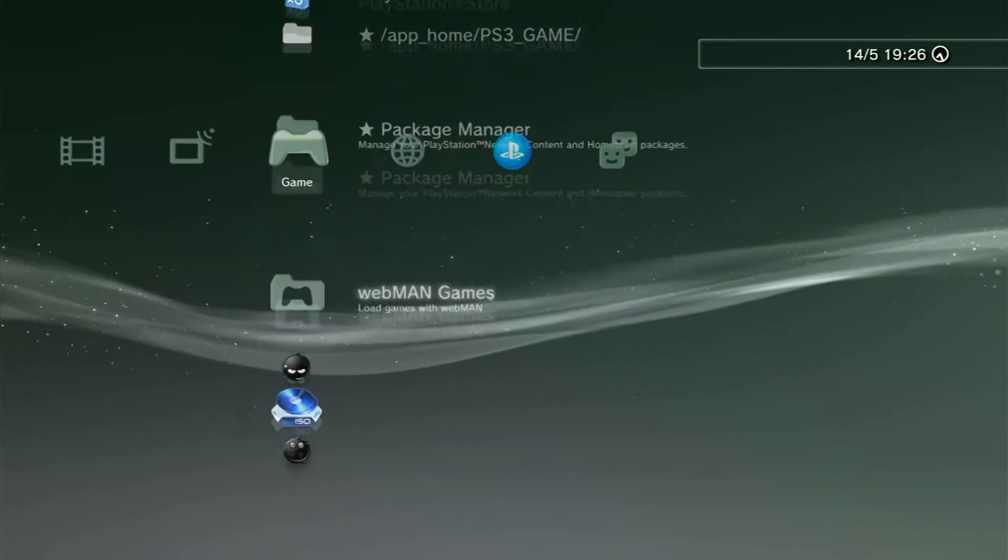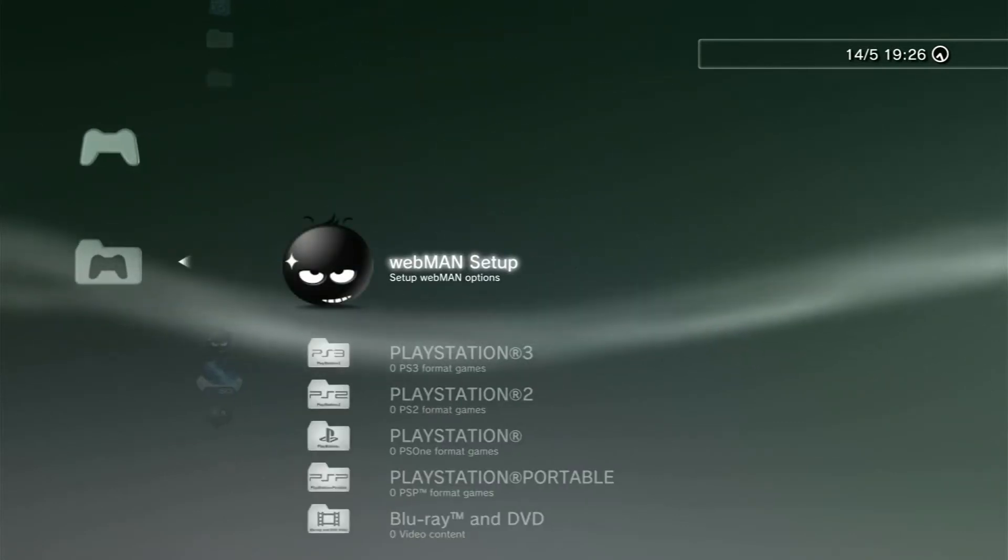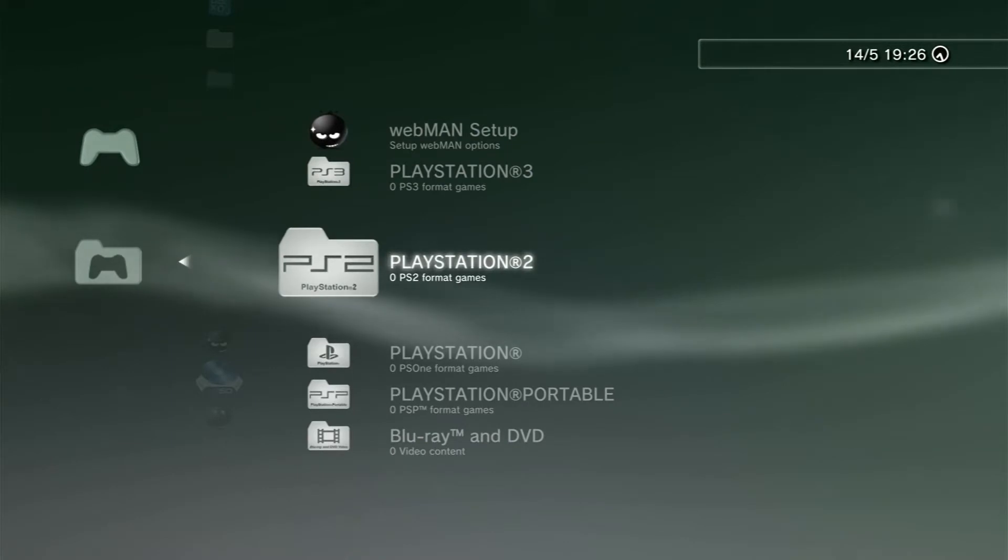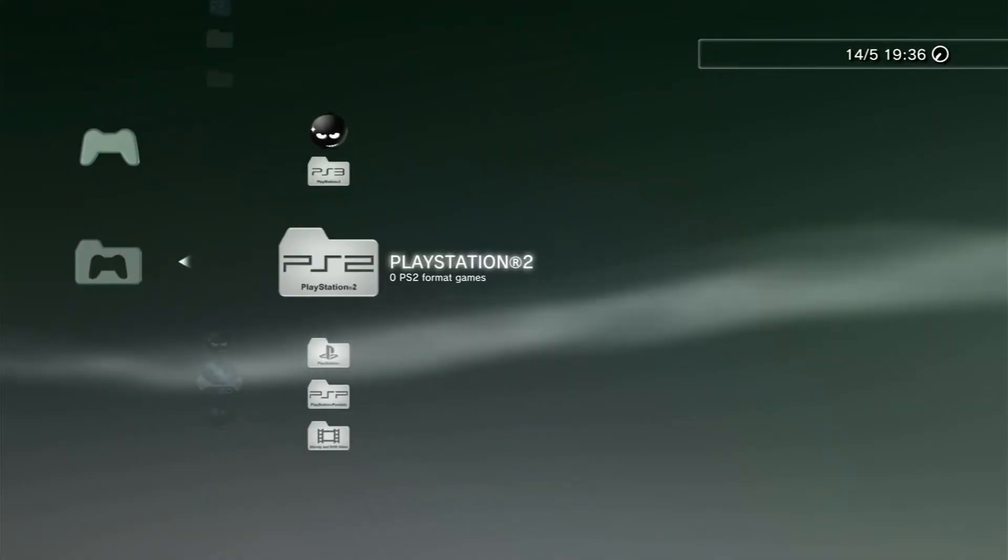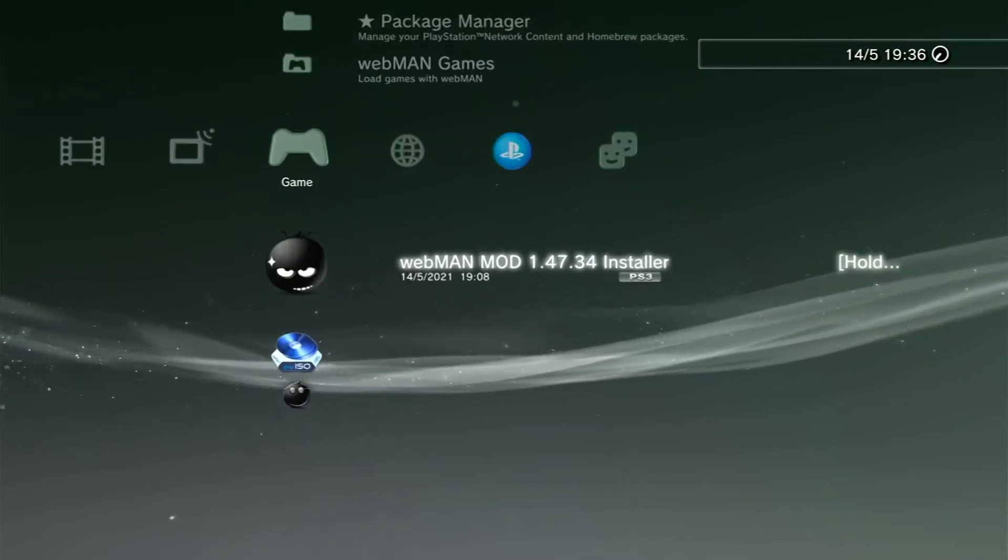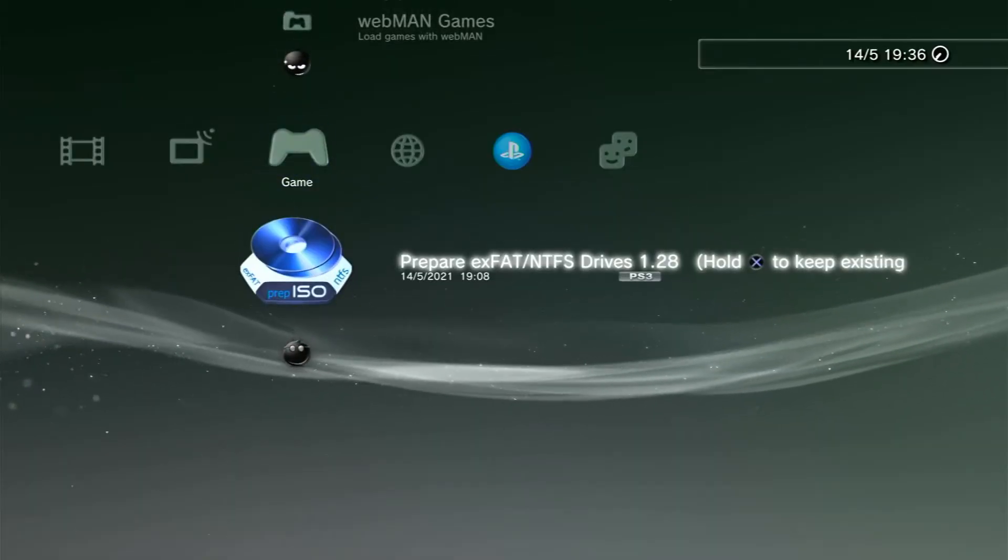So now when we go into Webman games, oh it doesn't have the game on it anymore. Okay guys we're back so backtrack, run PrepISO again. This time there is an ISO in the PS2 ISO folder.